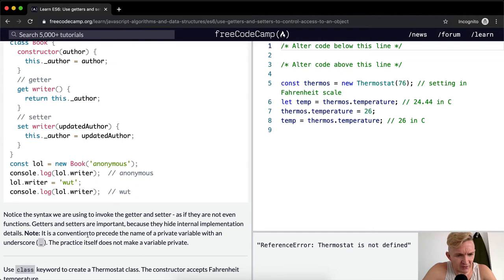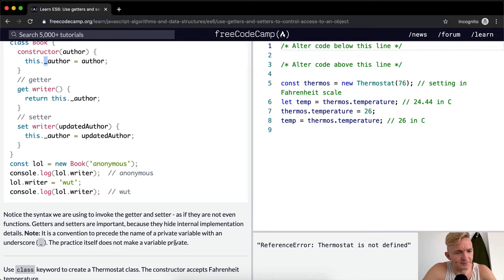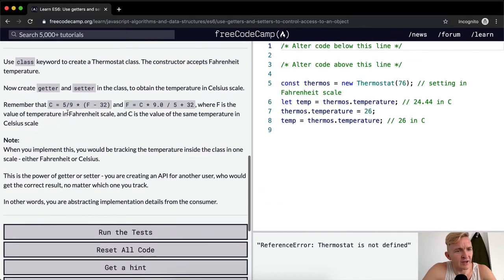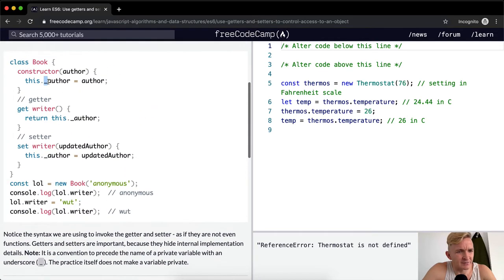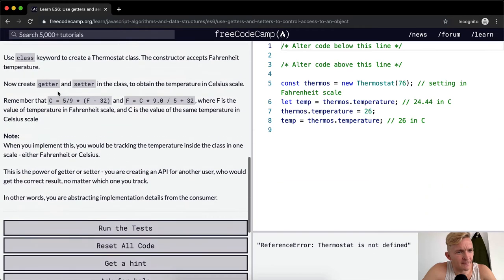Note, it is a convention to precede the name of a private variable with an underscore. Okay, so this is a private variable and that's why it's got an underscore on there. The practice itself does not make a variable private. It's just a punctuation type thing.